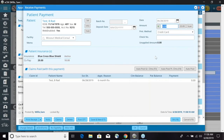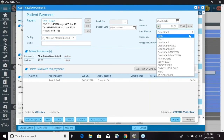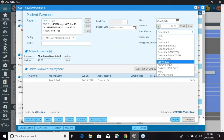On the far right-hand side, we have the amount that we need to pay. It automatically has a quick button for that $20 because it's pulling from that copay. We can go ahead and choose that $20 — it's going to enter into the amount. We can choose how they are paying: credit card, check, or cash. We can go ahead and select copay check.